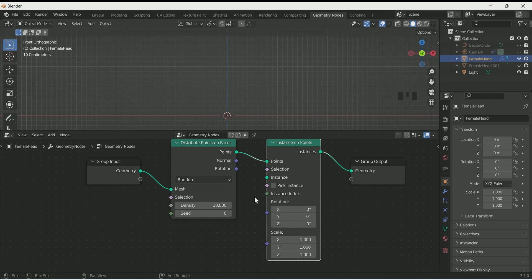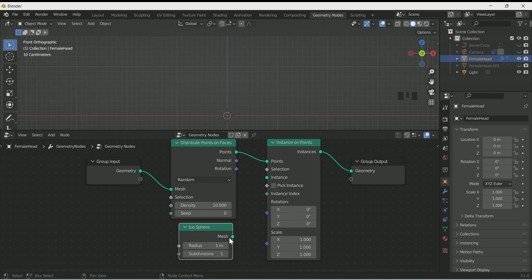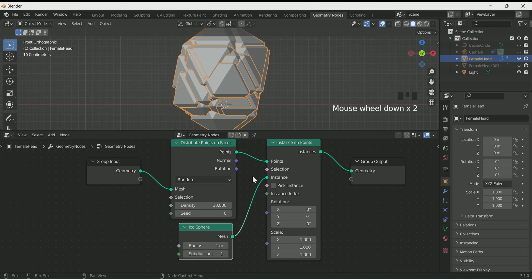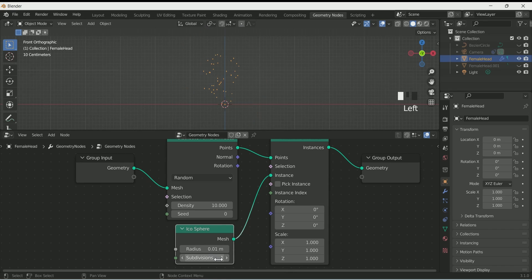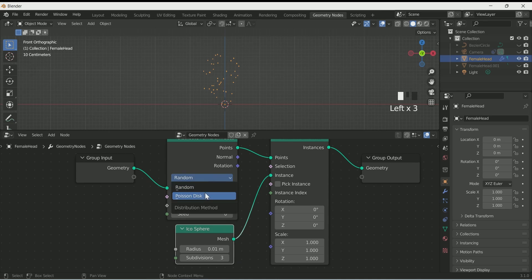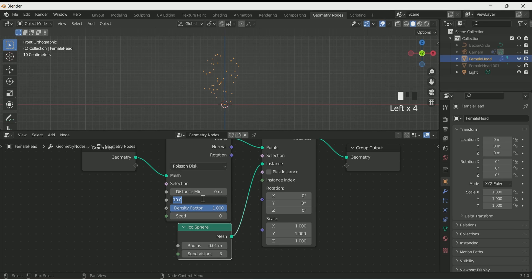Search for Icosphere and connect it with the instance. Reduce its radius and increase the subdivision. Select Poisson Disk on Distribute Points on Faces, then increase its maximum density to 4000 or 5000.